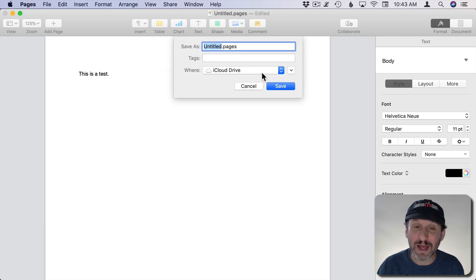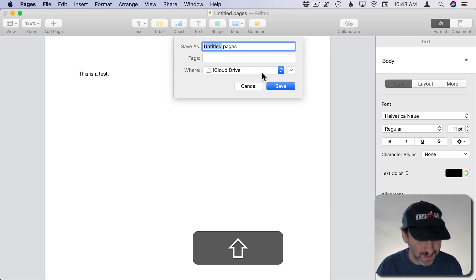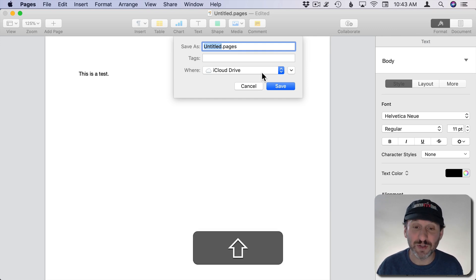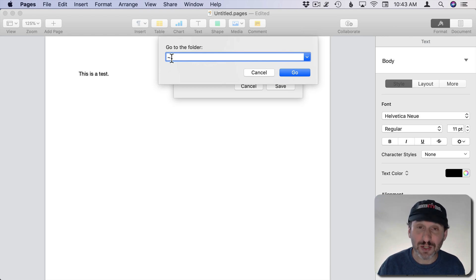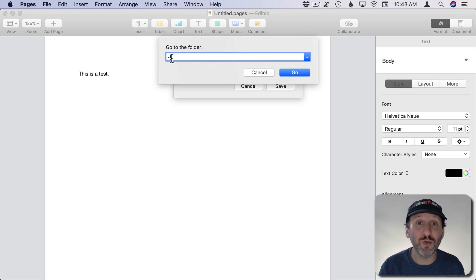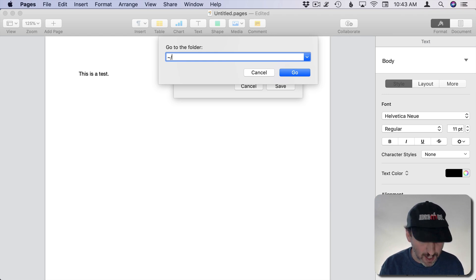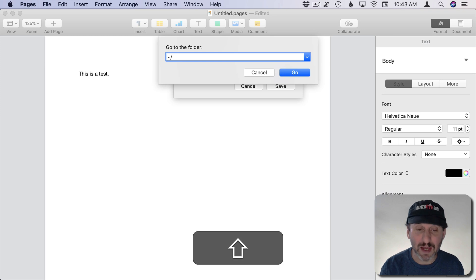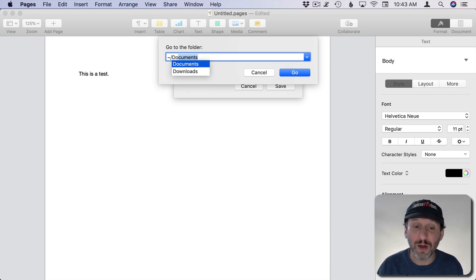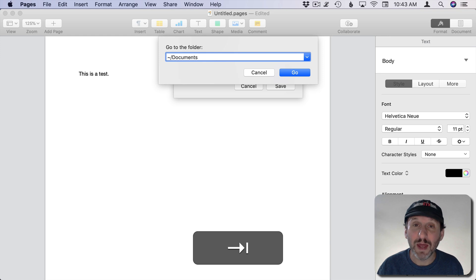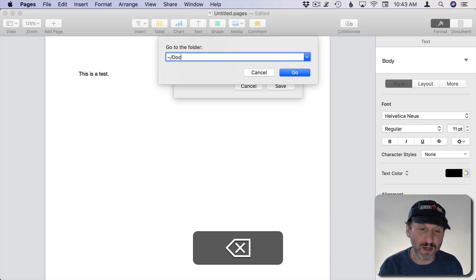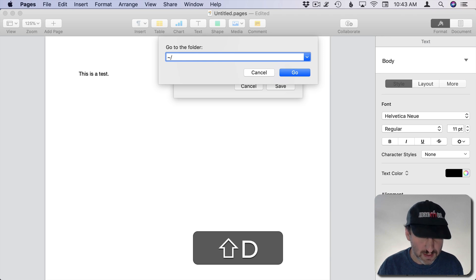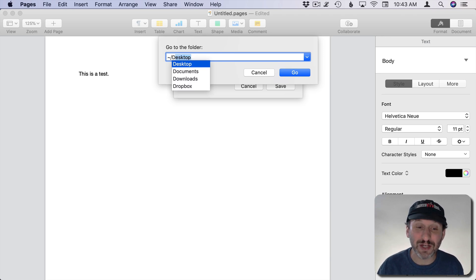Now instead of that, I can do the tilde, which on American keyboards is Shift and then the key just to the left of the one, and then I get a little tilde there. So then I can start typing a path that's relative to my Home folder. So I would do a slash after that and then start typing something like the Documents folder. Now I can use Auto Complete as well by pressing Tab, and it will try to auto complete in a similar way to how the Terminal does it.